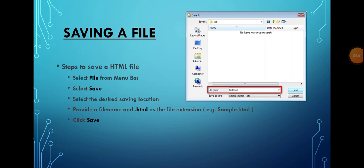To save an HTML file, follow these steps: select File from the menu bar, then select Save. A Save As dialog box will appear. Select the desired saving location for your file and provide a filename.